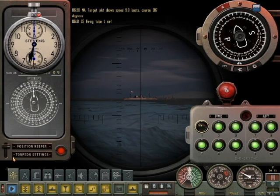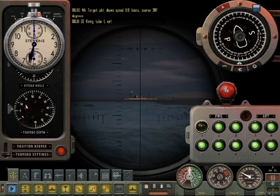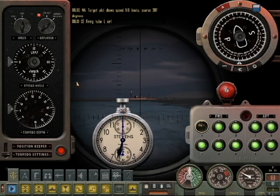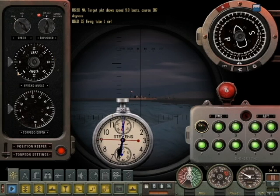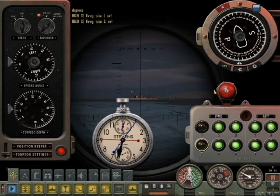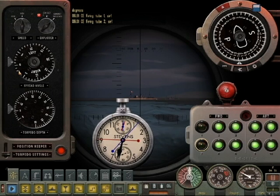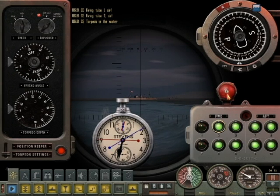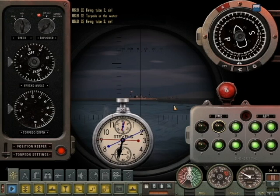I just fired the first torpedo. We'll set a spread of torpedoes by slightly increasing the degree of the torpedo to the right or left. There's one degree right — fire the second torpedo. We now have a spread of two torpedoes. Two degrees to the right is the third torpedo.